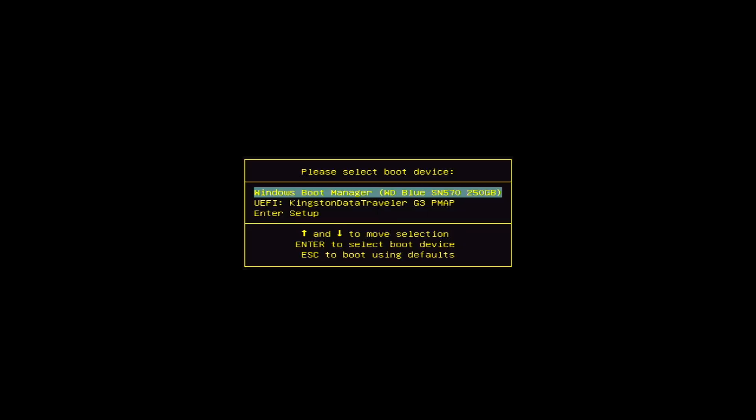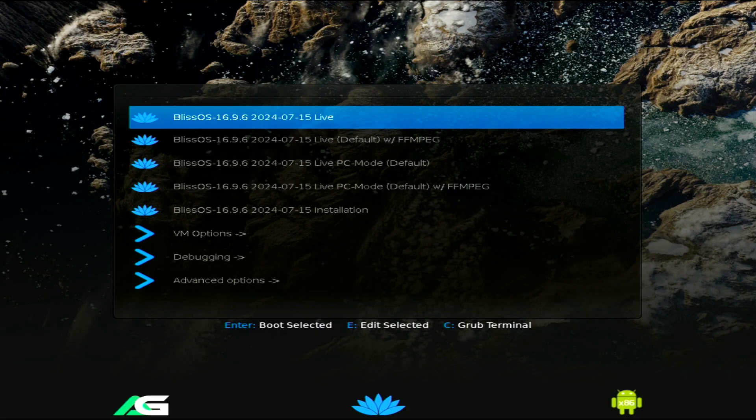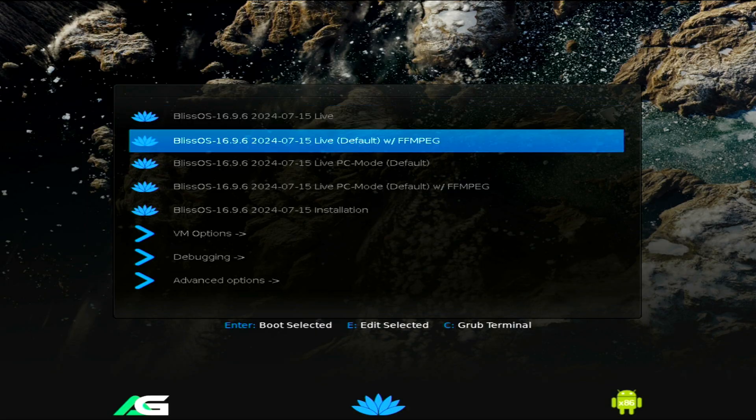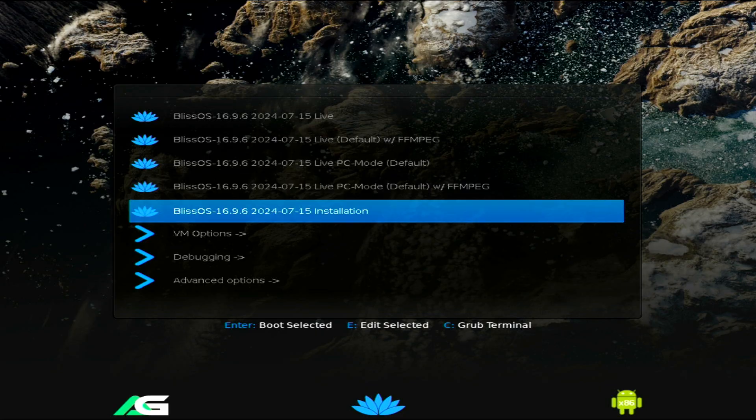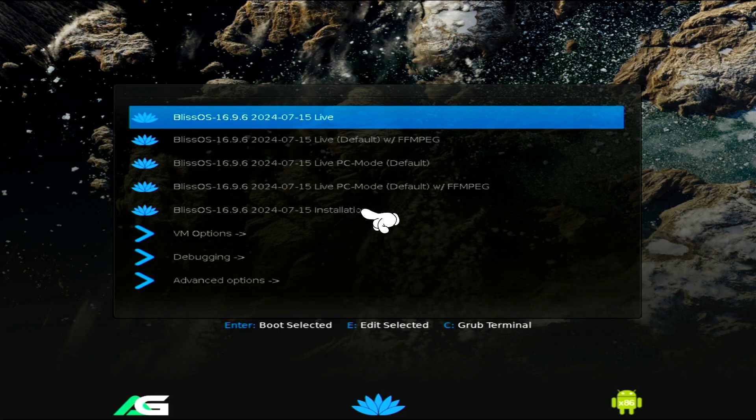Continuously press the boot key to enter the boot menu, where we'll simply select our USB drive and proceed to the GRUB menu. Once we're in the GRUB menu, we'll use the down arrow key to navigate and press Enter to select Bliss OS installation.